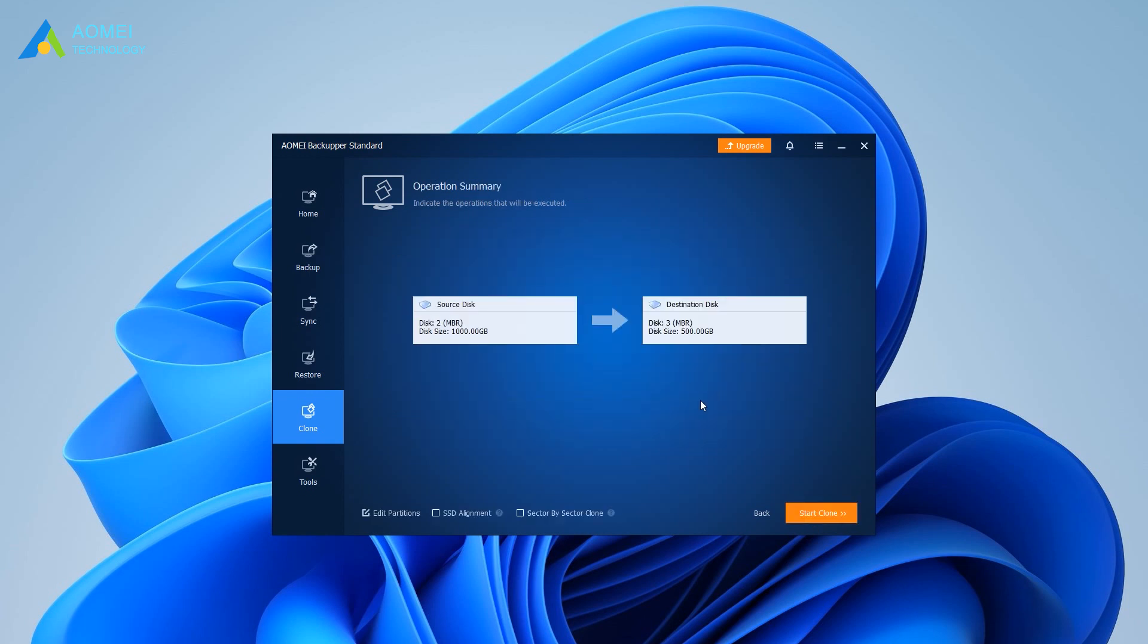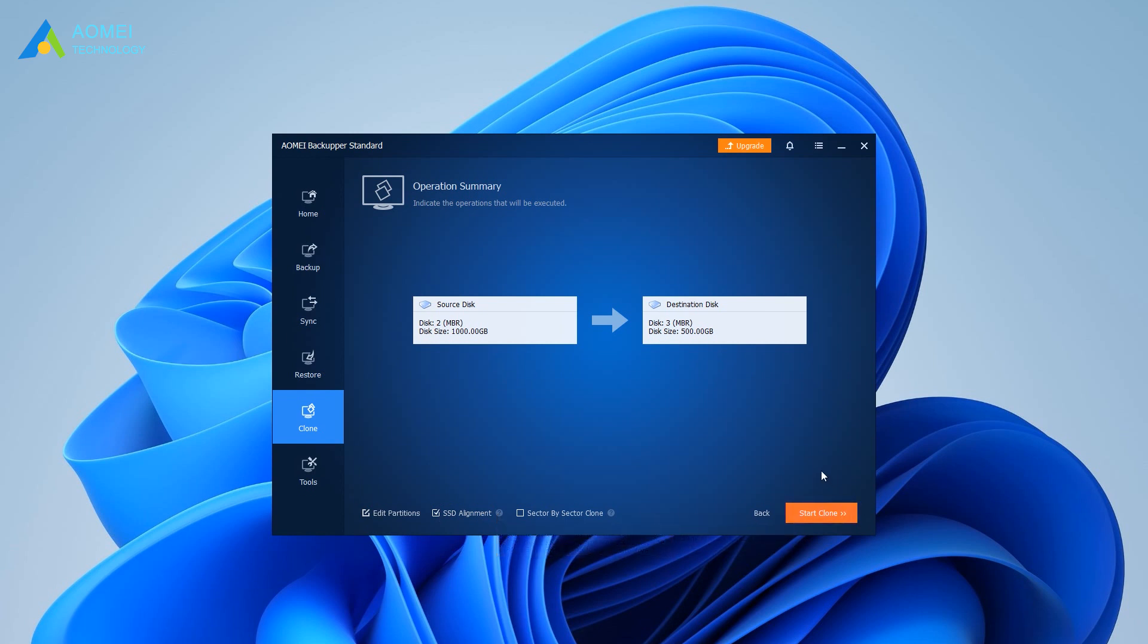Tick SSD Alignment to improve the performance of the target SSD. Confirm the operation and click Start Clone.